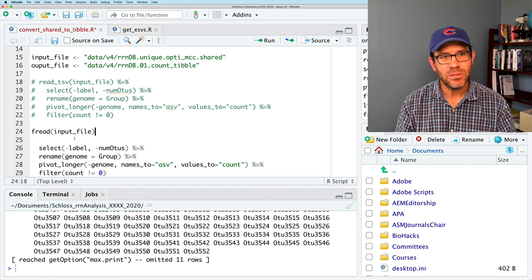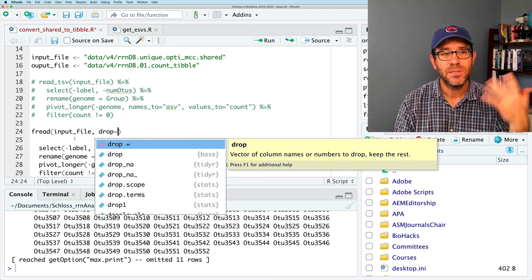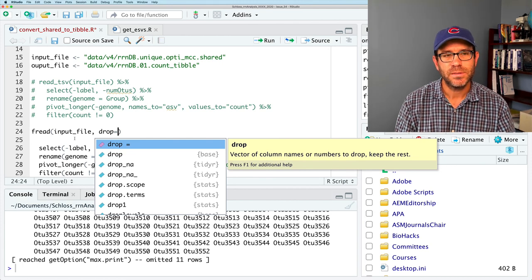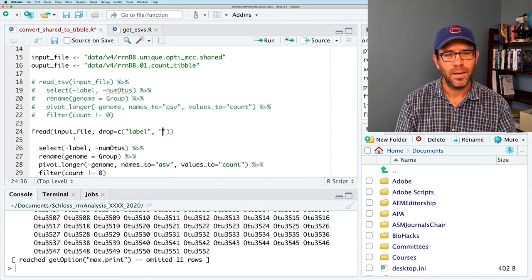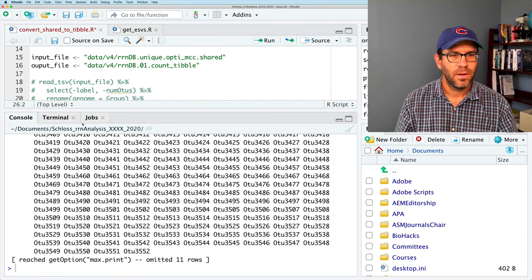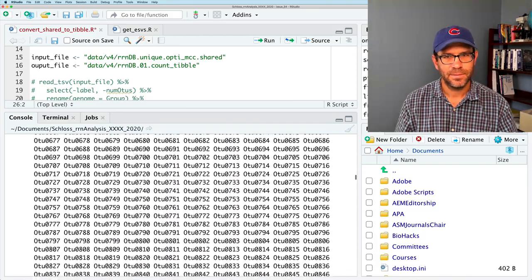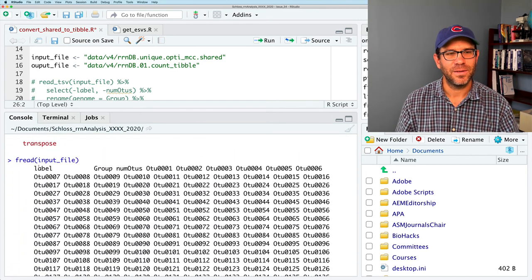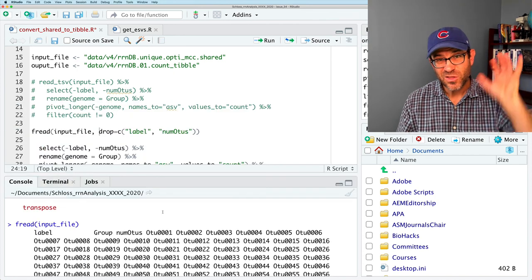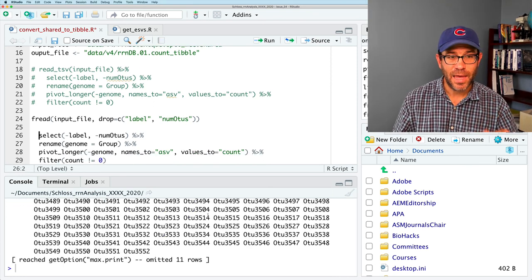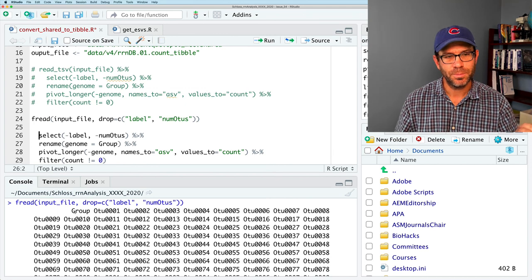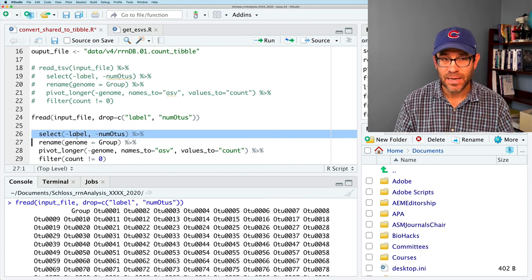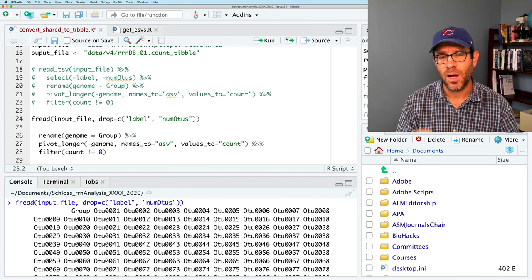Another argument that we didn't talk about before with fread is the drop argument. And this allows us to give it column names that we want to drop. So instead of doing select minus label numOTUs, we can say drop. And then using the c function to build a vector, we can say label and numOTUs. And if we run this and look at what this looks like, a lot of output. We see that it starts with label group numOTUs. Why did it do that? With all this output, it gets really hard to see what's going on. And so I'm going to hit that broom icon to clean things up. So if I run that, and if I scroll back up to the top now, I see that I've got group and then all my OTU names. So we're in good shape. So I don't need this select function.